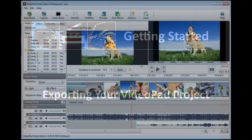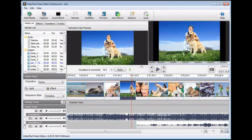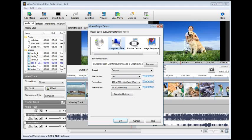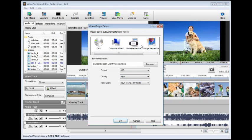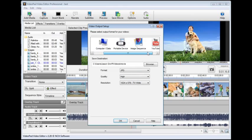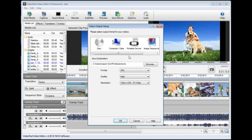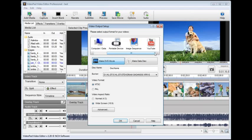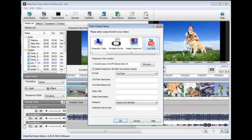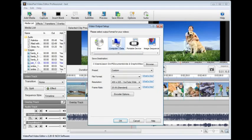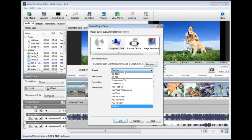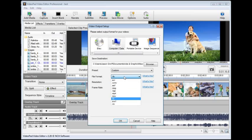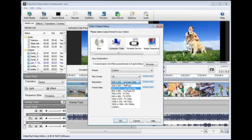When you're ready to save your completed movie, click the save movie button in the toolbar. The video output setup window that appears gives you several options for saving your finalized movie. Start by selecting how you want to save your movie. For example, if you want to burn a DVD, select the disc option. If you want to upload your video to YouTube, select the YouTube option. Then select the appropriate save options associated with that format and click OK to save, burn, or upload your movie.